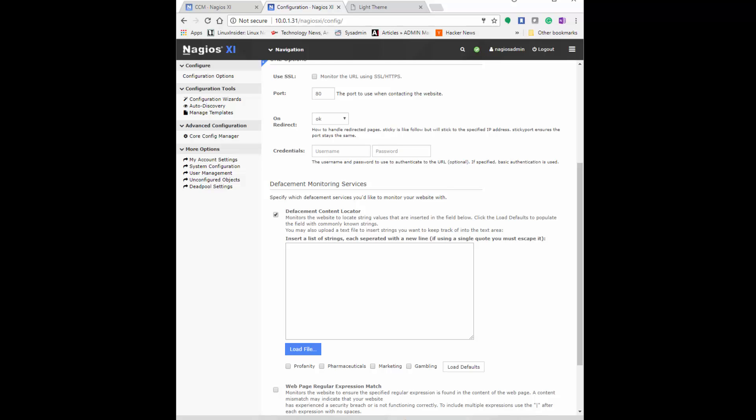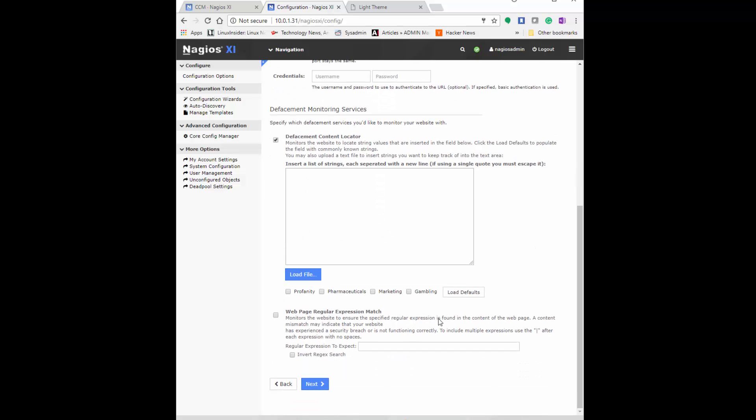I'm not using any credentials for our main page, so I'm just going to delete that and leave that blank. Now you can put a list of words you want to monitor. If you want to put a customized list, you can. Or if you click these little checkboxes down here, it's going to help you automatically populate. You notice like pharmaceuticals and profanity and marketing and gambling. Those are some of the key things you'll see on comments and blogs for unsolicited malvertising.